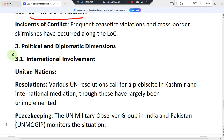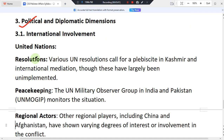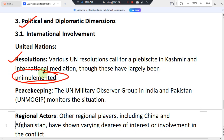Regarding political and diplomatic dimensions, and international involvement through the United Nations: various UN resolutions have called for a plebiscite in Kashmir. There are many questions about resolving the issue through international mechanisms. However, most of the terms and conditions of these resolutions remain unimplemented, and the conflict continues.